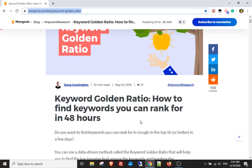I've also put a link to this article that you can see on the screen, which explains a lot better than I can what the keyword golden ratio is and how you can use it to rank for hundreds of keywords within the space of days.